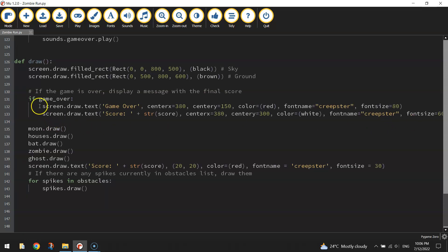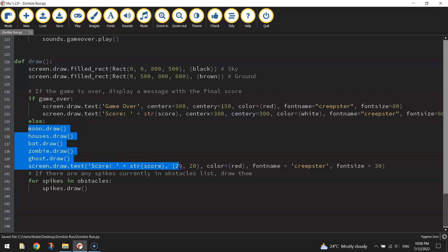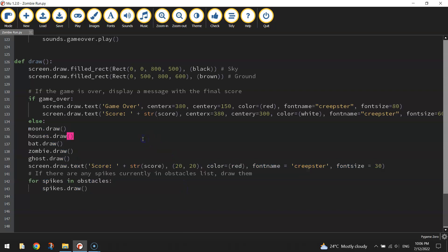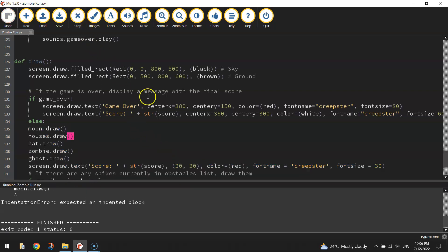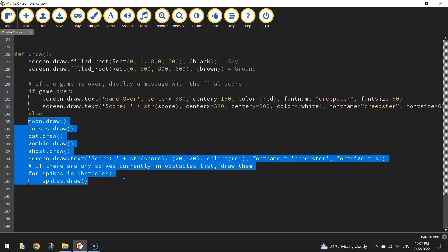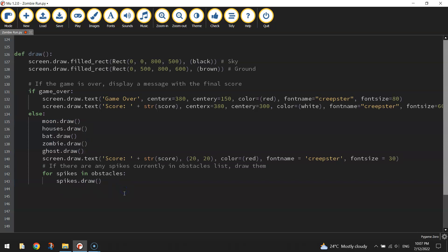So if the game is over, we get the game over message and our final score printed on the screen. After that we need to write else: to say what happens if our game is not over — that's when we draw all our elements including the score on the screen and make the obstacles come out. After adding the else statement, we need to highlight everything under it and press Tab to indent it. Let's give it a crack and see if that's working.